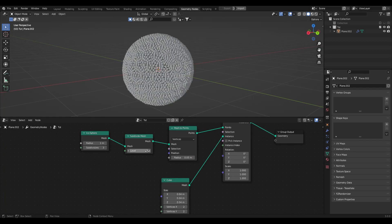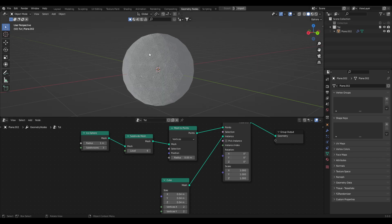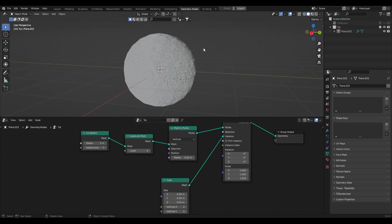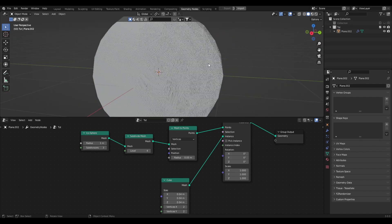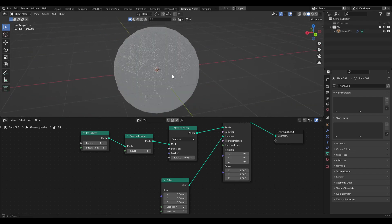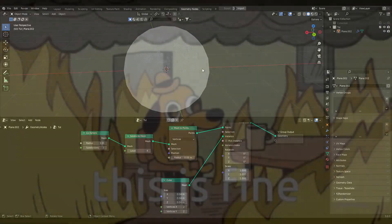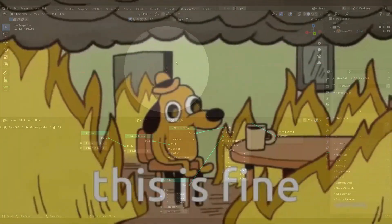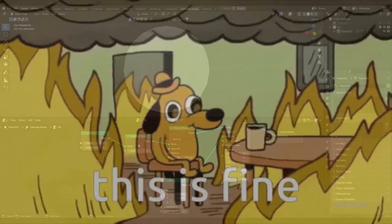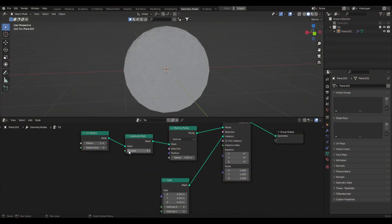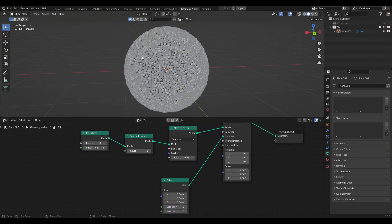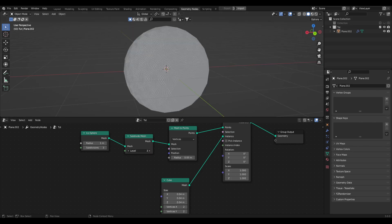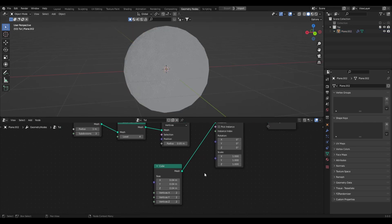Now I'm going to increase my subdivision level to something like four, which will be very heavy — so your computer might start struggling. If it does, just drop it back down and work with it until you're happy, then bring it back up. I'll bring mine up to four.